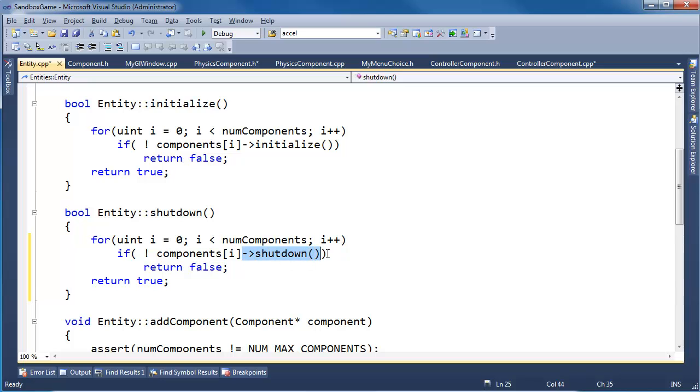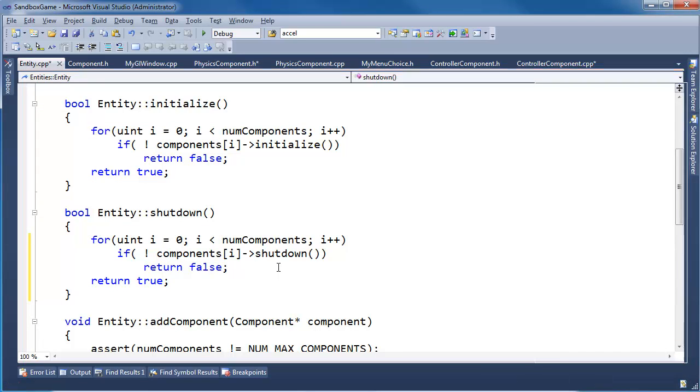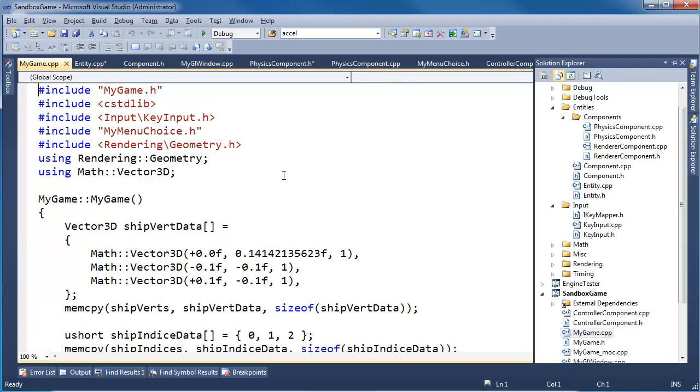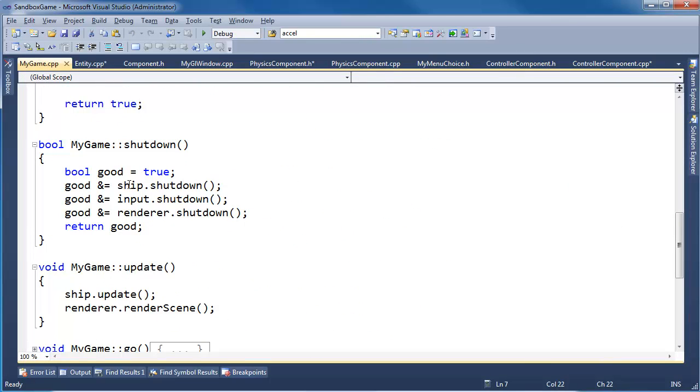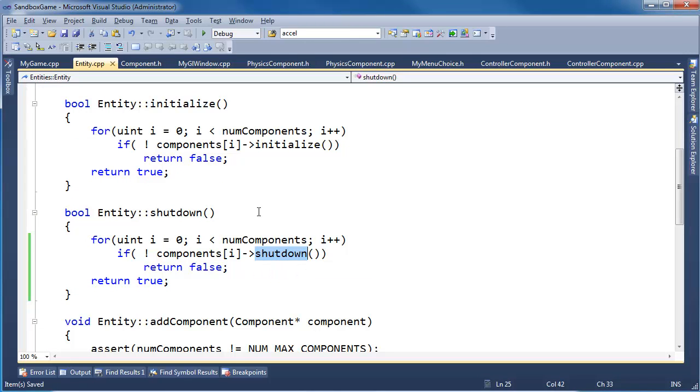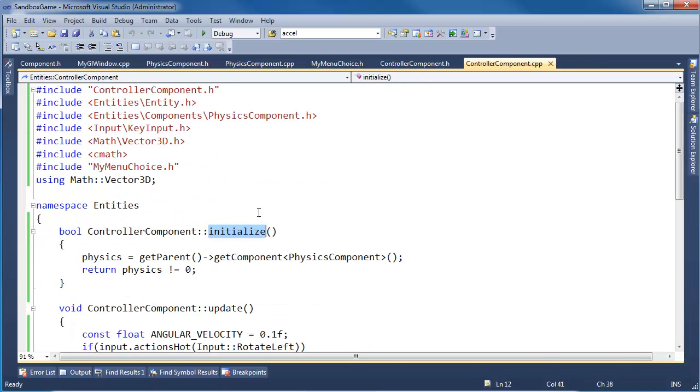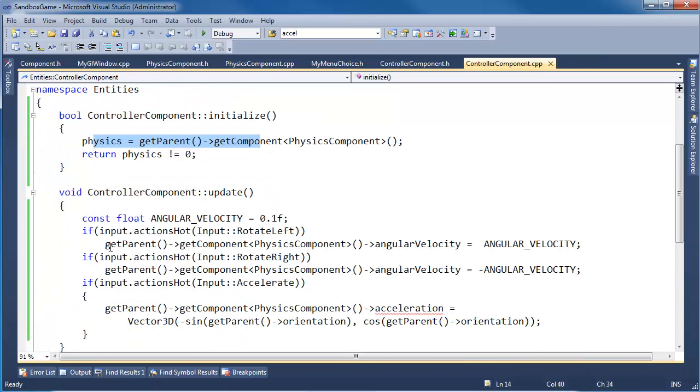We could factor this out with pointer to member functions, but that's way too much work for what I'm trying to accomplish there. And then let's just verify that we're calling shutdown in the game. We say ship shutdown, which we'll call this shutdown, which we'll call all of the shutdowns on the components. I'm going to close this file, close that file.